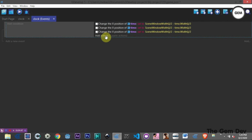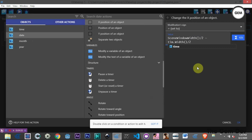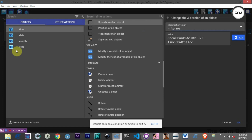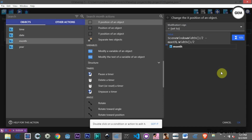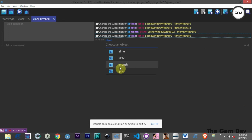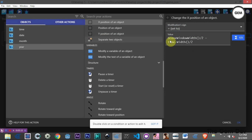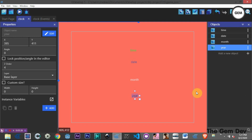Next would be the date object — subtract from the date's width. Then the year object — subtract from the year's width. This positions each object in the middle of the scene.